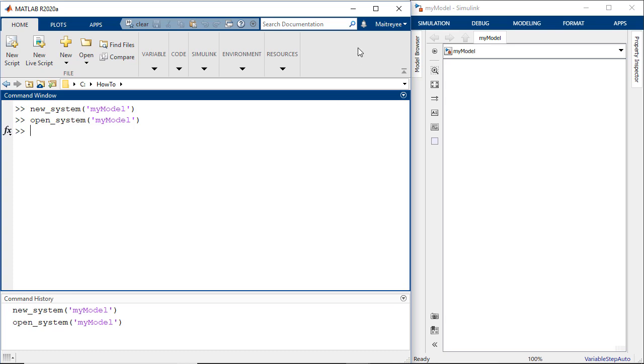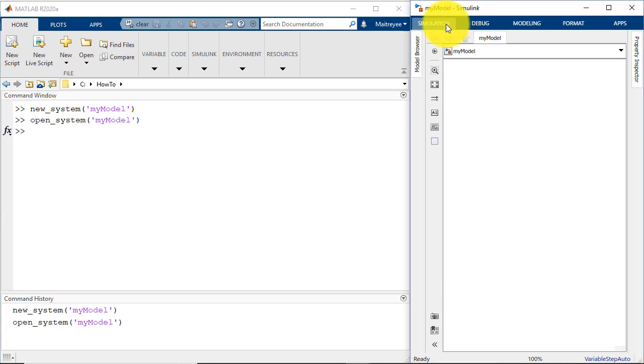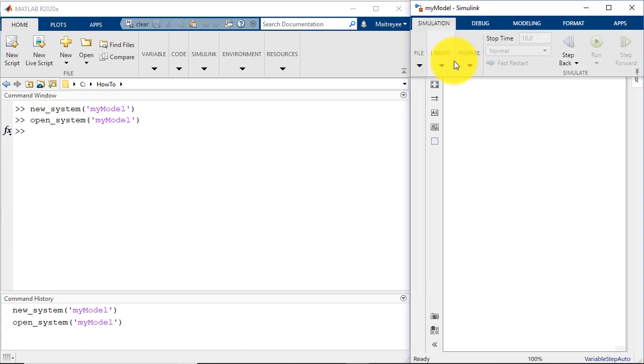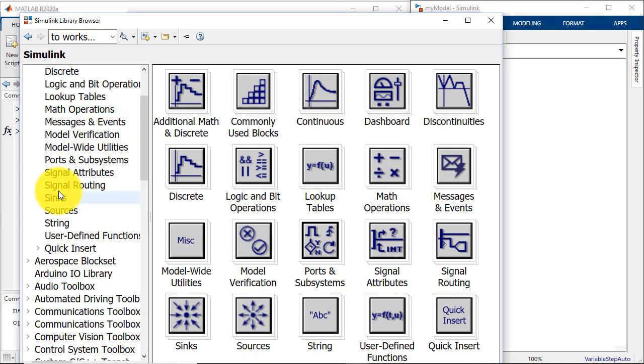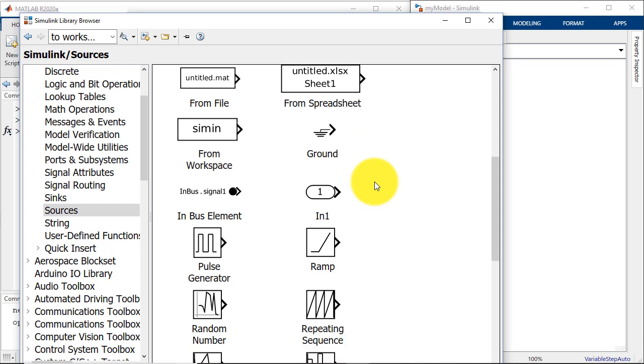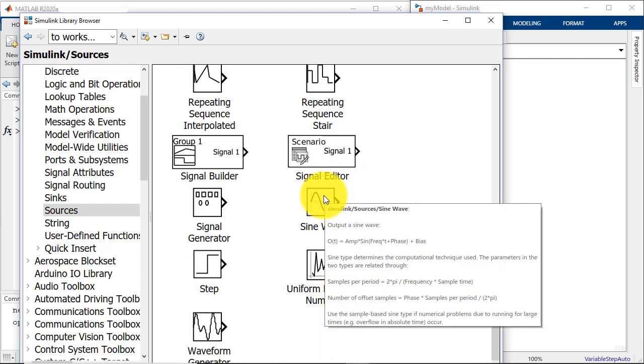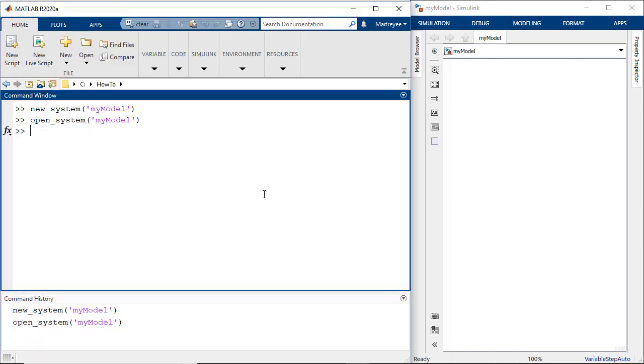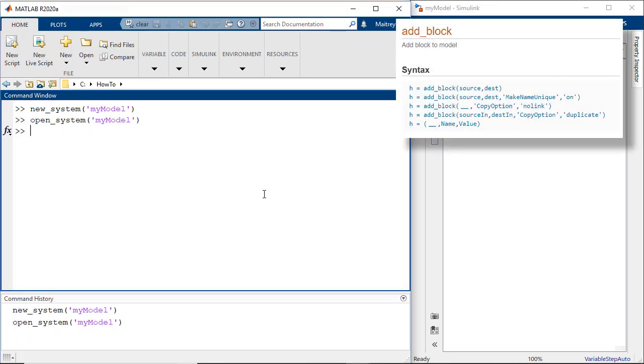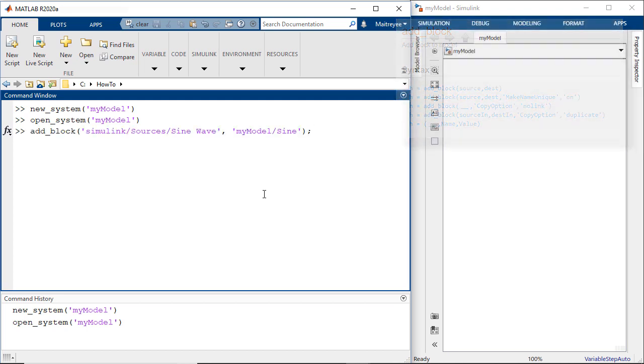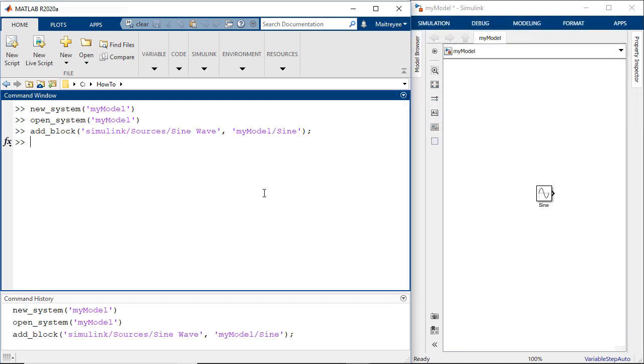One of the ways to do this is opening the library browser, go into the block that you are interested in, which in our case is a sine wave block, and just hover over it and this would be the source name. So the command to add the sine wave to my model would look like this and we see here that the sine wave block has been added to my model.